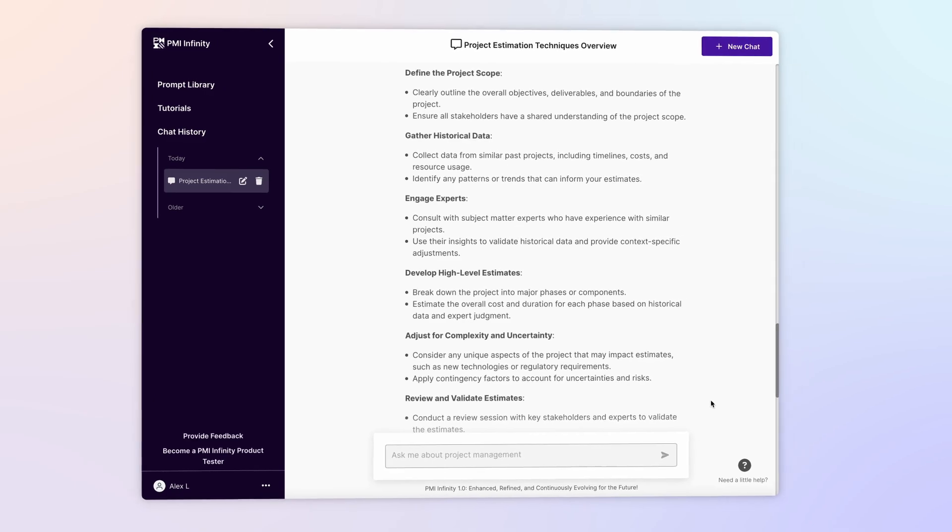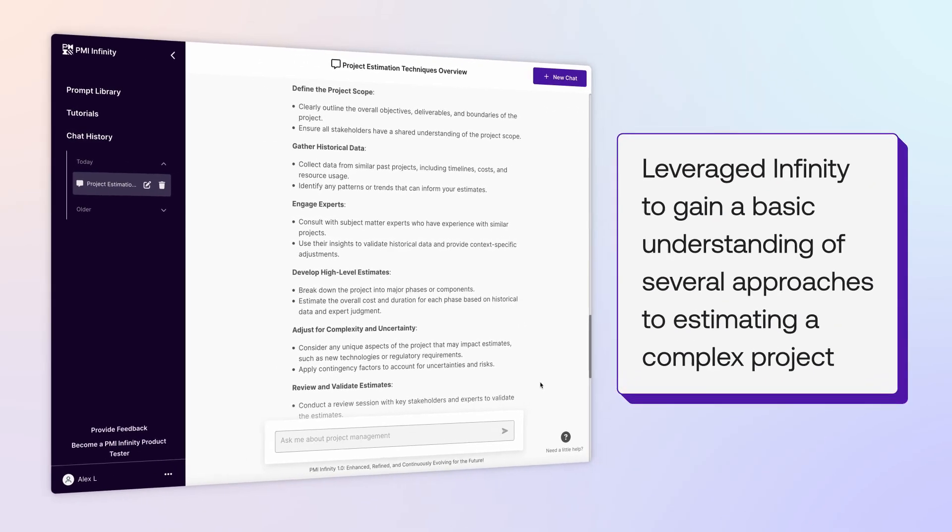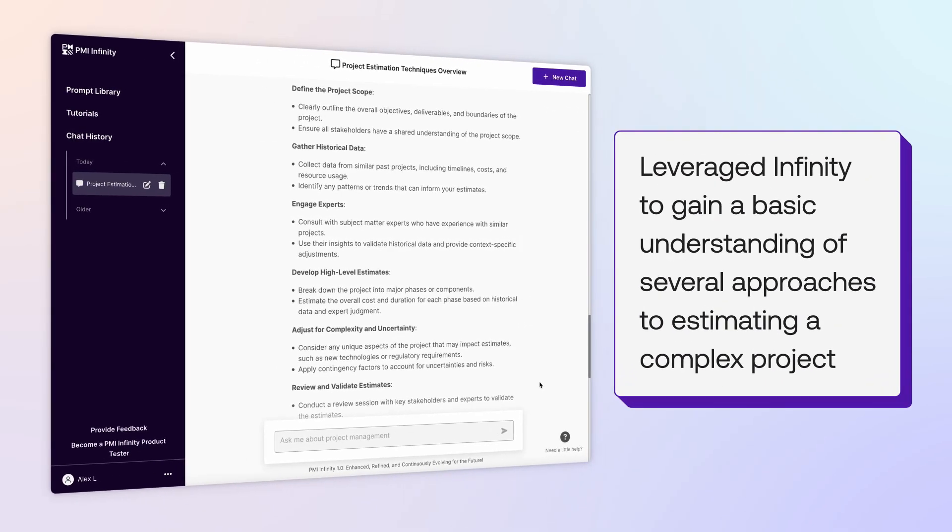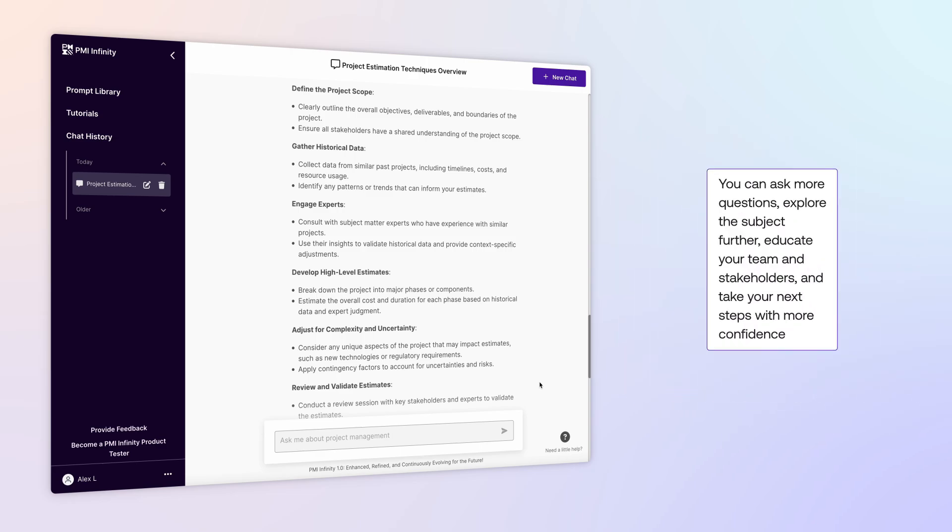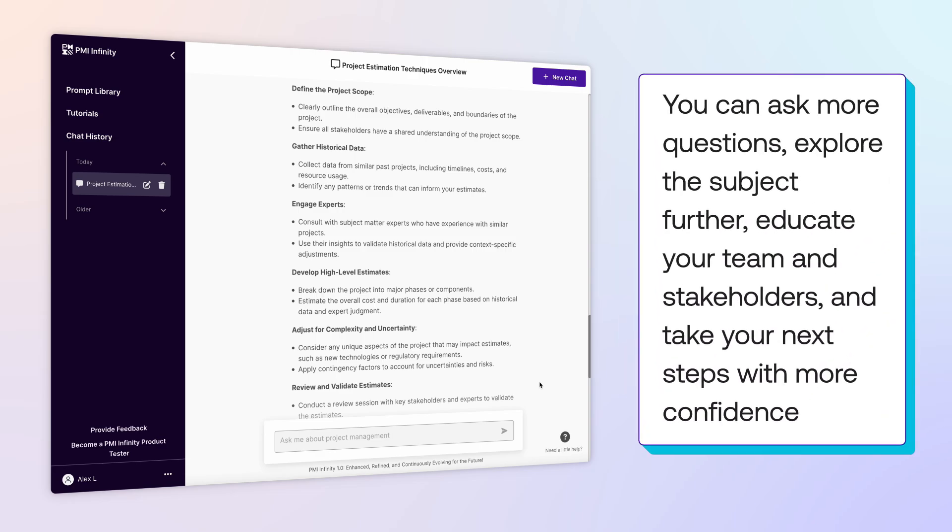In a few minutes, you have leveraged Infinity to gain a basic understanding of several approaches to estimating a complex project. With this knowledge, you can ask more questions, explore the subject further, educate your team and stakeholders, and take your next steps with more confidence.